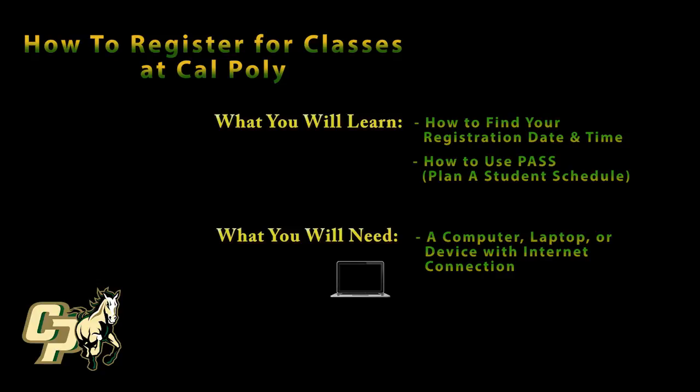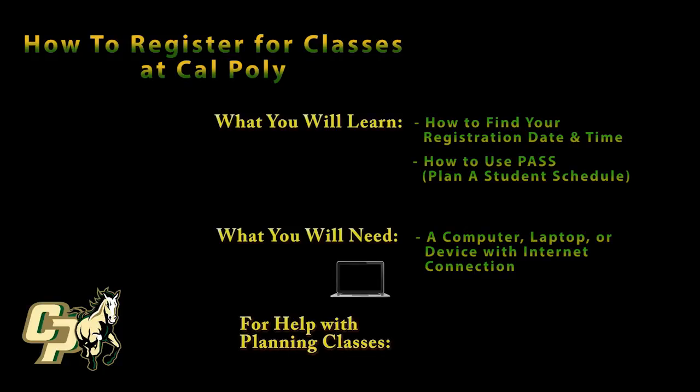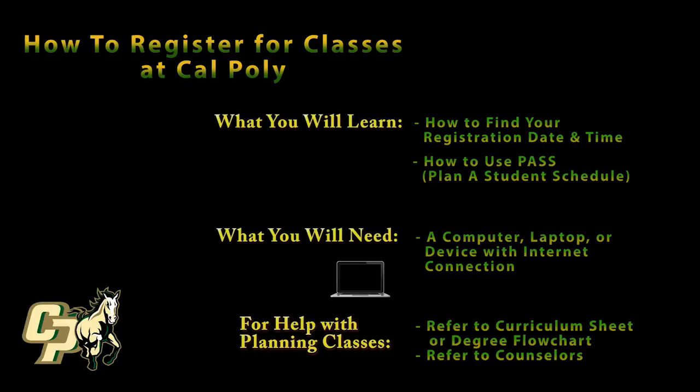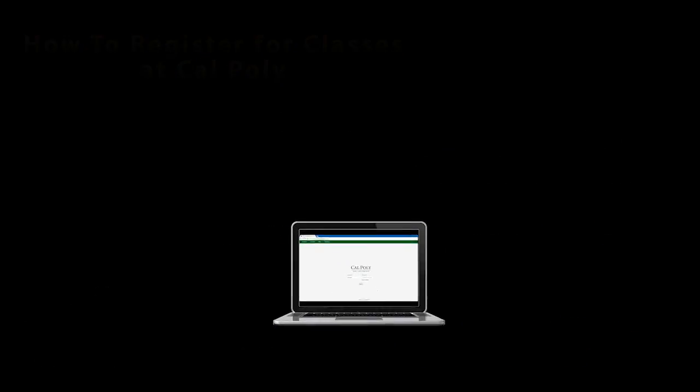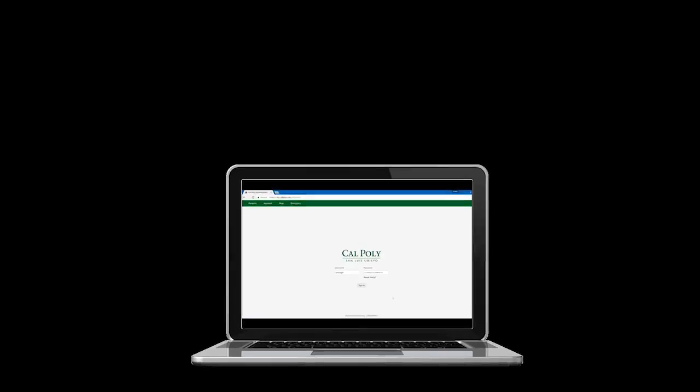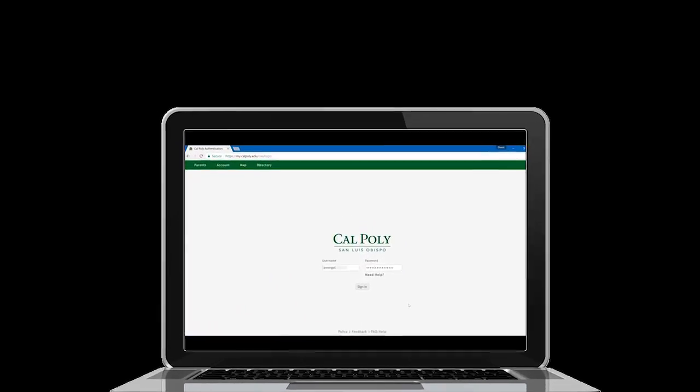This tutorial assumes that you have already planned your classes for the next quarter. If you need help planning your classes, you can refer to your curriculum sheet and degree flowchart. There are also counselors available to assist you.